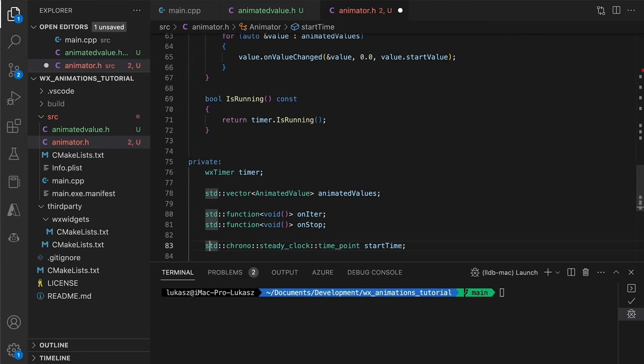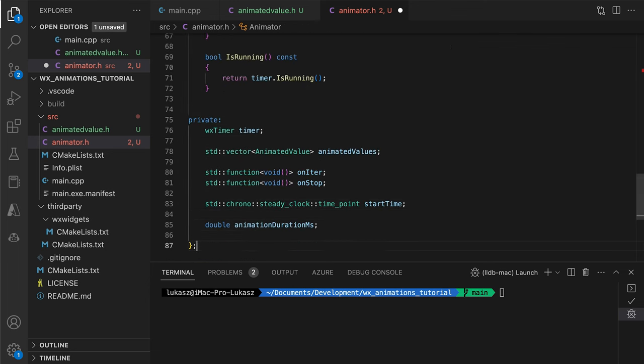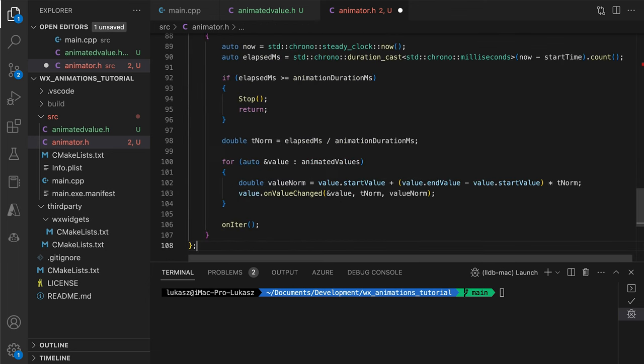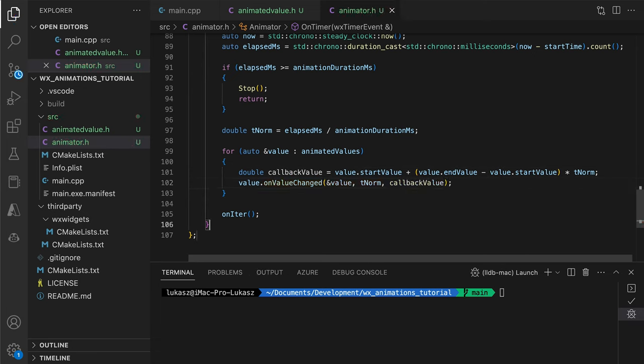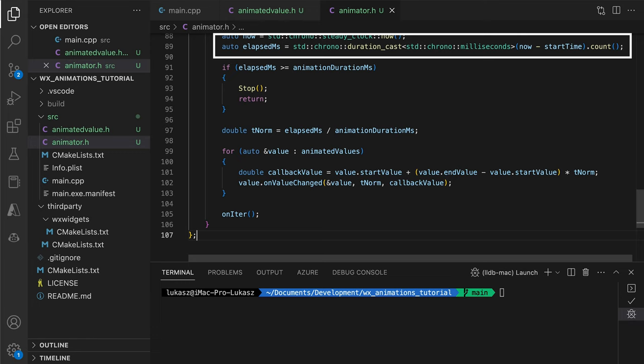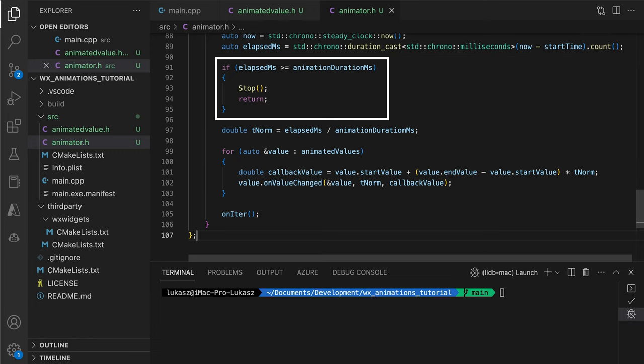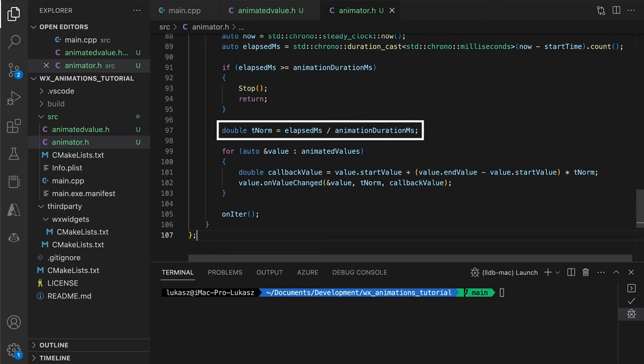Now onto the most important part, the OnTimerHandler running every 10 milliseconds. First, we calculate the total elapsed time and stop the animation if we get past the desired duration. Next, we calculate a variable called NormalizedTime. This indicates what fraction of the maximum duration time has passed and ranges from 0 to 1.